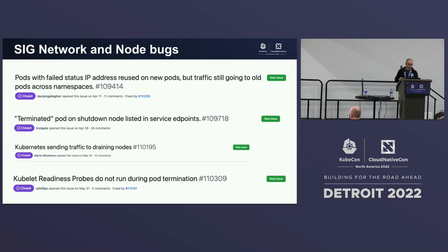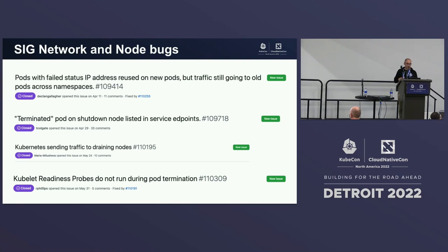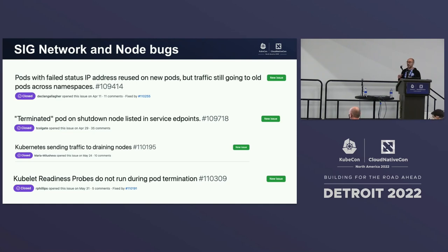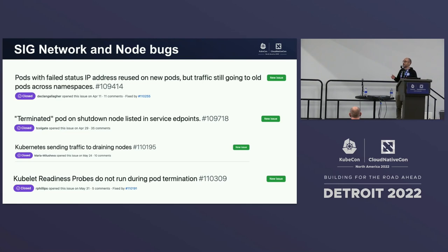Suddenly we started to receive a lot of bugs. You can see bugs like: pods failing with IP addresses from failed-status pods, new pods being created but traffic still going to old pods. People would say, we have pod IPs — this is SIG Node, okay? Then you have terminated pods and shut-down nodes listed in service endpoints — also SIG Node. And Kubernetes sending traffic to draining nodes — that's also going to be SIG Node. This is how we triage: you don't really know, we don't have support people, these people open a bug and we go and try to figure out who can help, tag people, and sometimes the issues get orphaned.